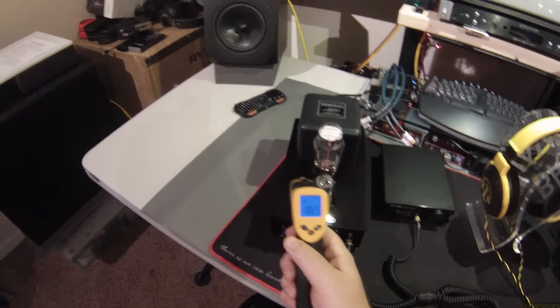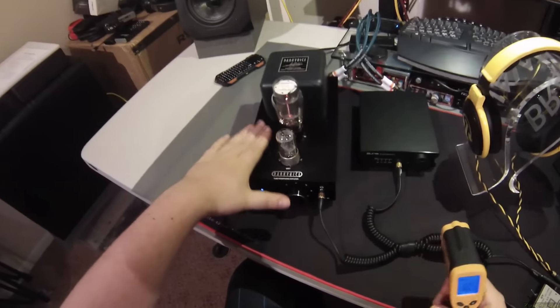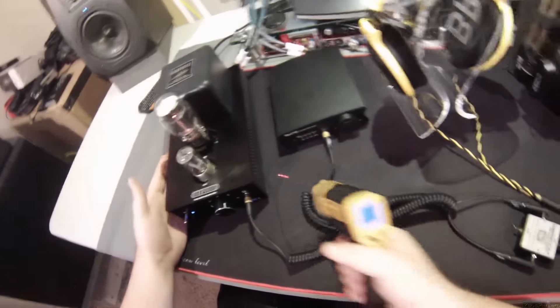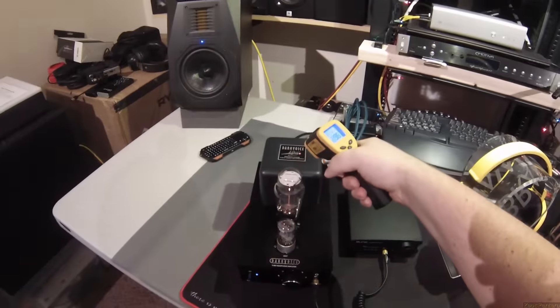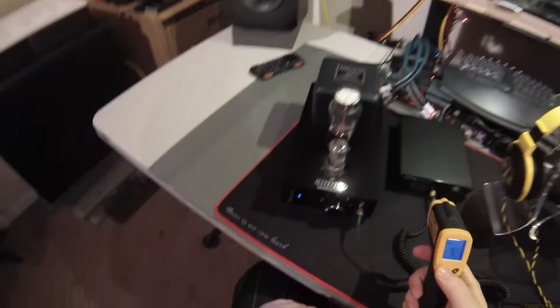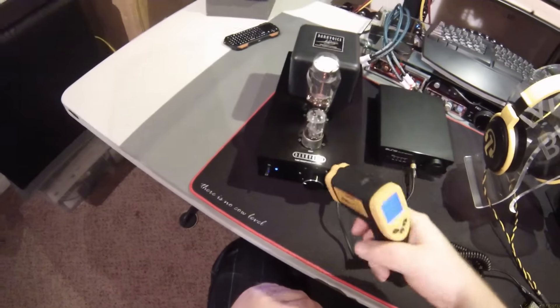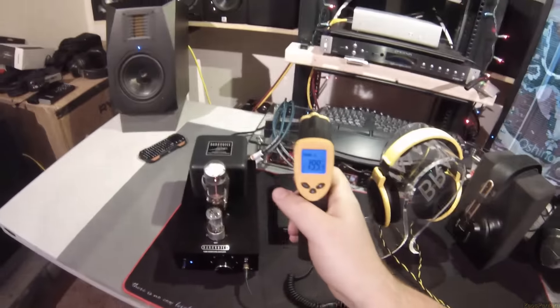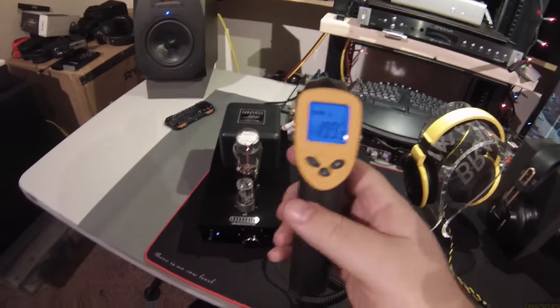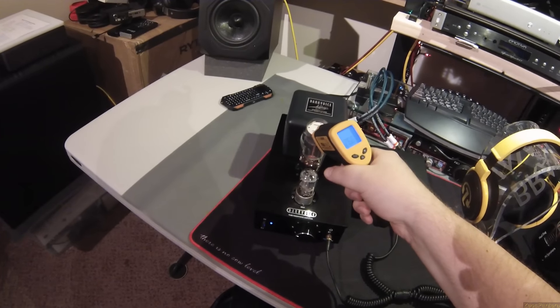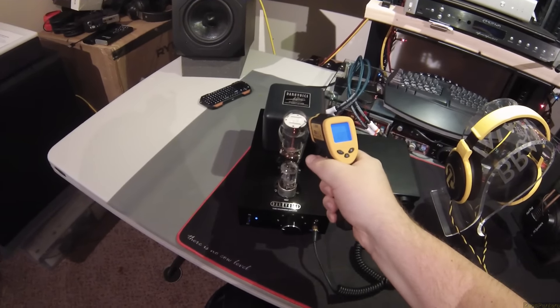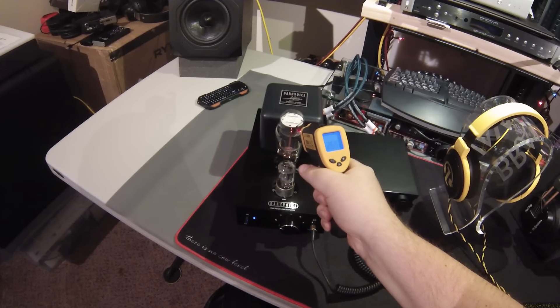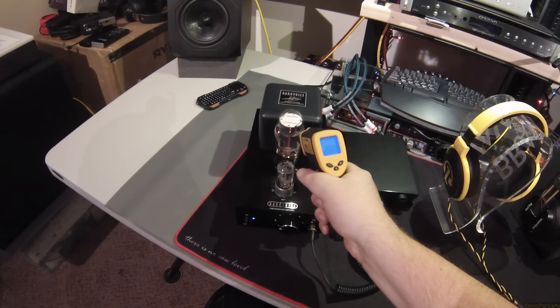So we're looking at around 100 to 105 degrees here, these metal bits on top. 97 on the sides. 92. You want me to switch it to Celsius for my European fans? The little tube, the top of the little tube.